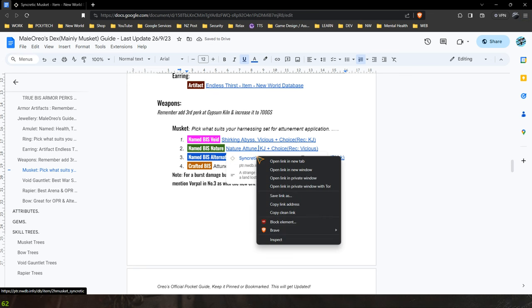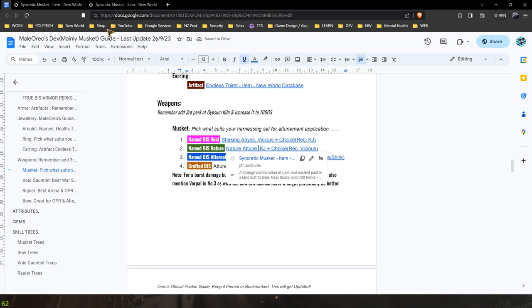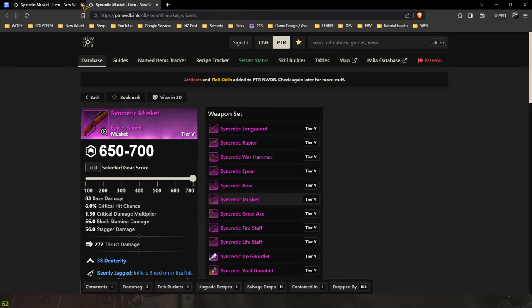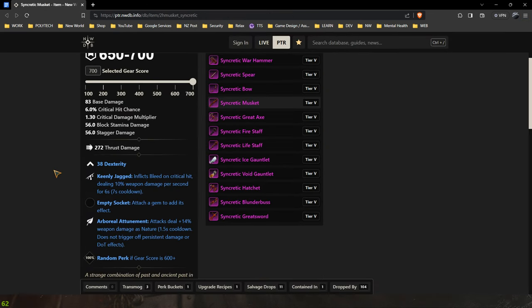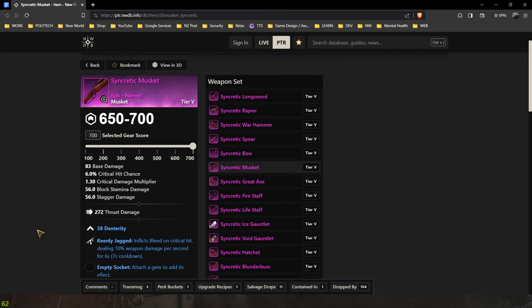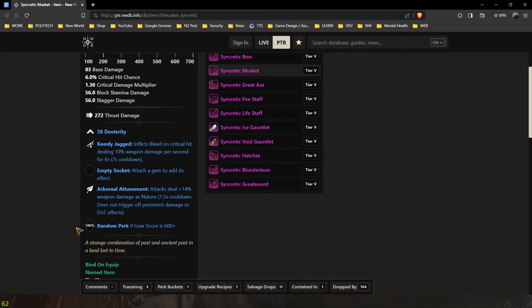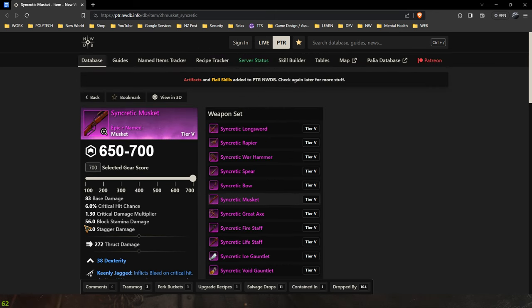Alright the best in slot named attunement and jagged, again you would pick either vicious or vorpal for the third perk, is a name drop. So if you are doing nature attunement which I think is what everybody is going to be doing there's actually a best in slot option for that.